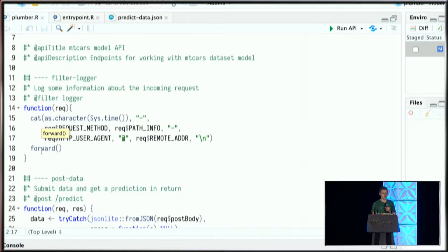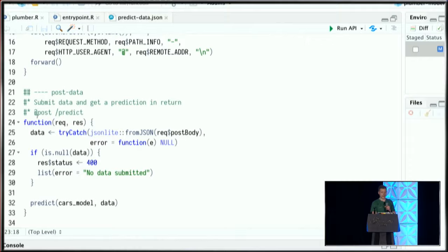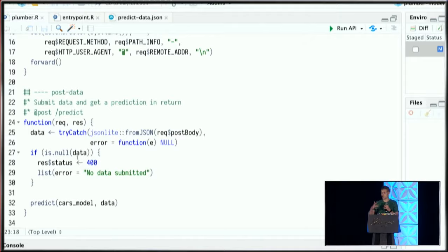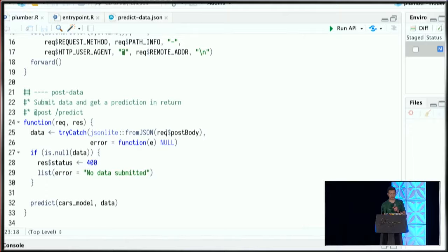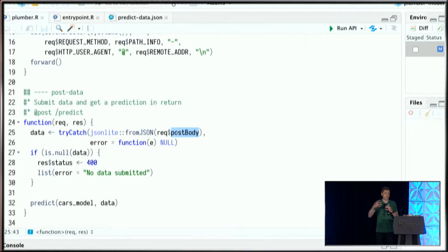Finally, I have this endpoint that listens on the predict location in response to incoming POST requests. Looking through this function, it's fairly straightforward. It anticipates the incoming request contains a post body object in JSON. It will try to parse that JSON into a native R data frame. If it can't, it returns an error. Otherwise, it takes this data frame and sends it to my model to generate predictions.